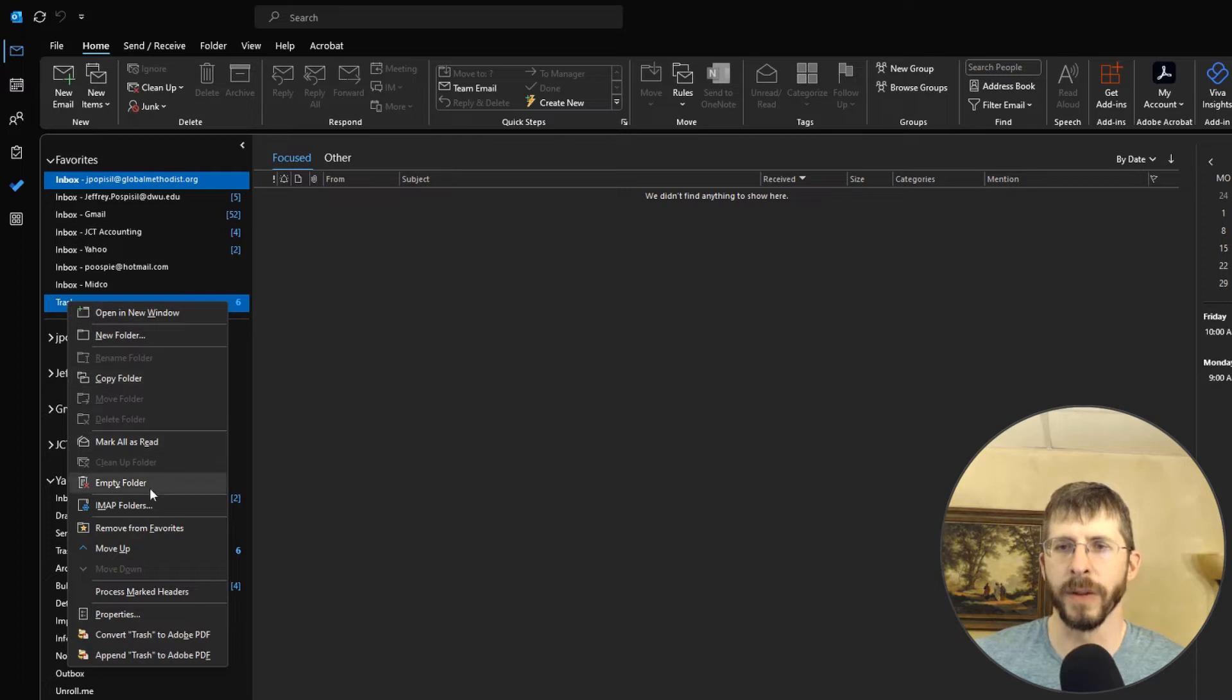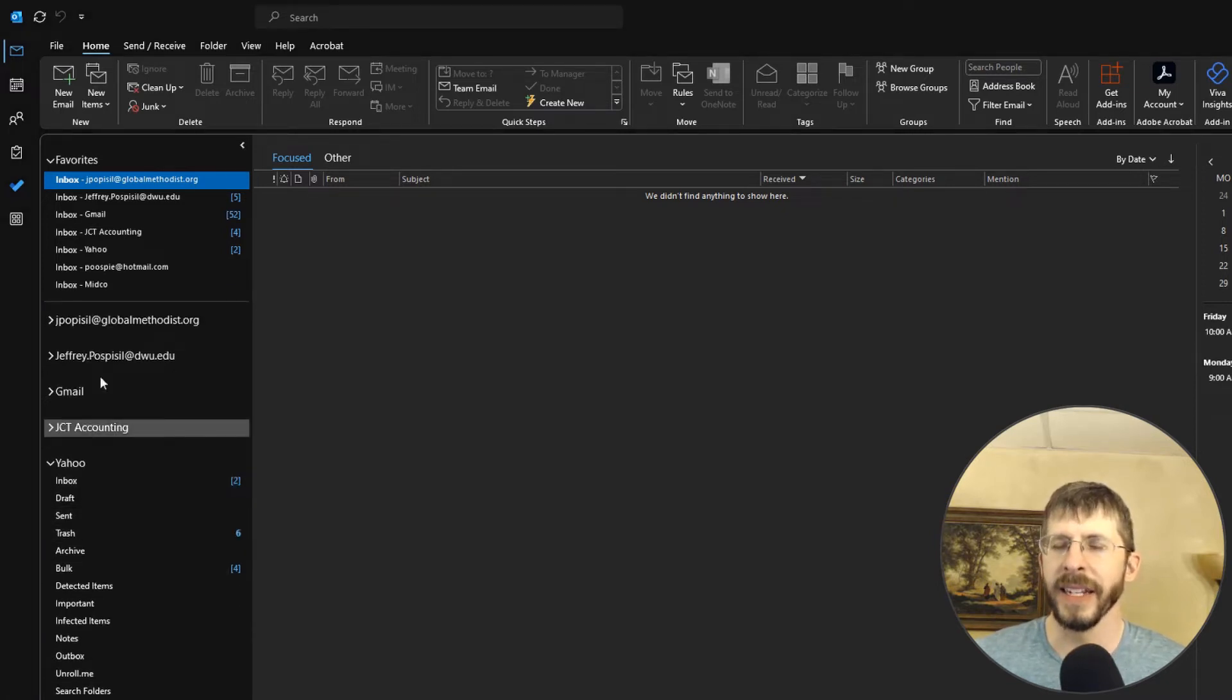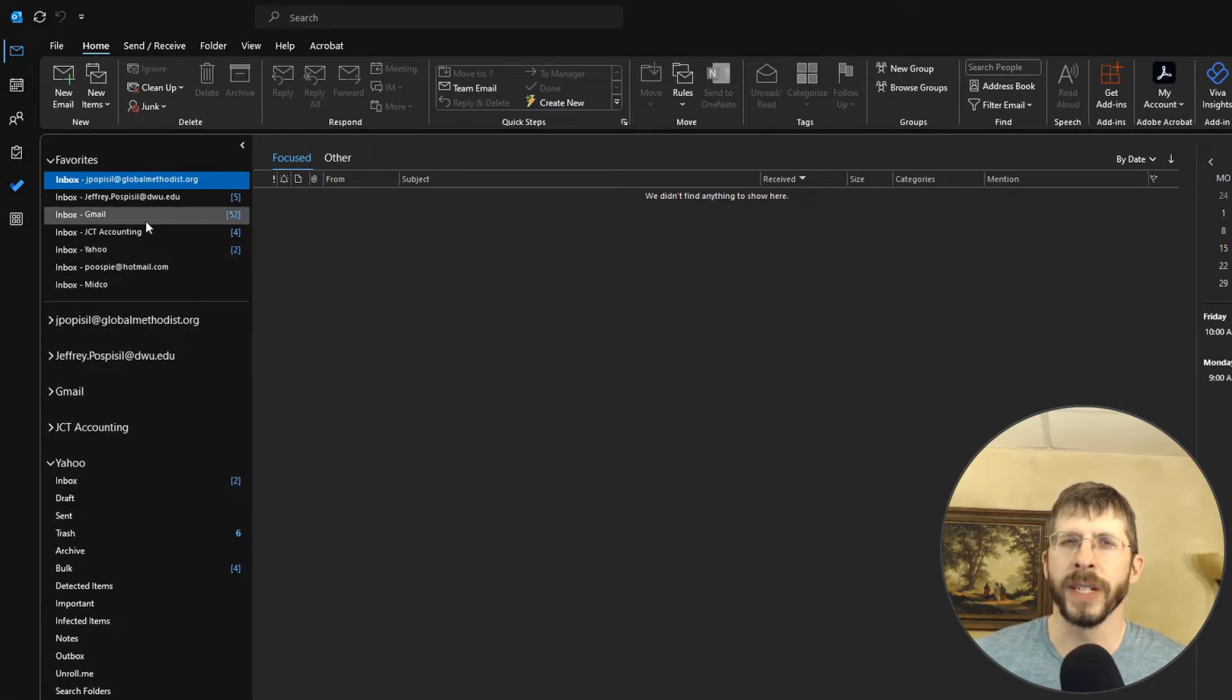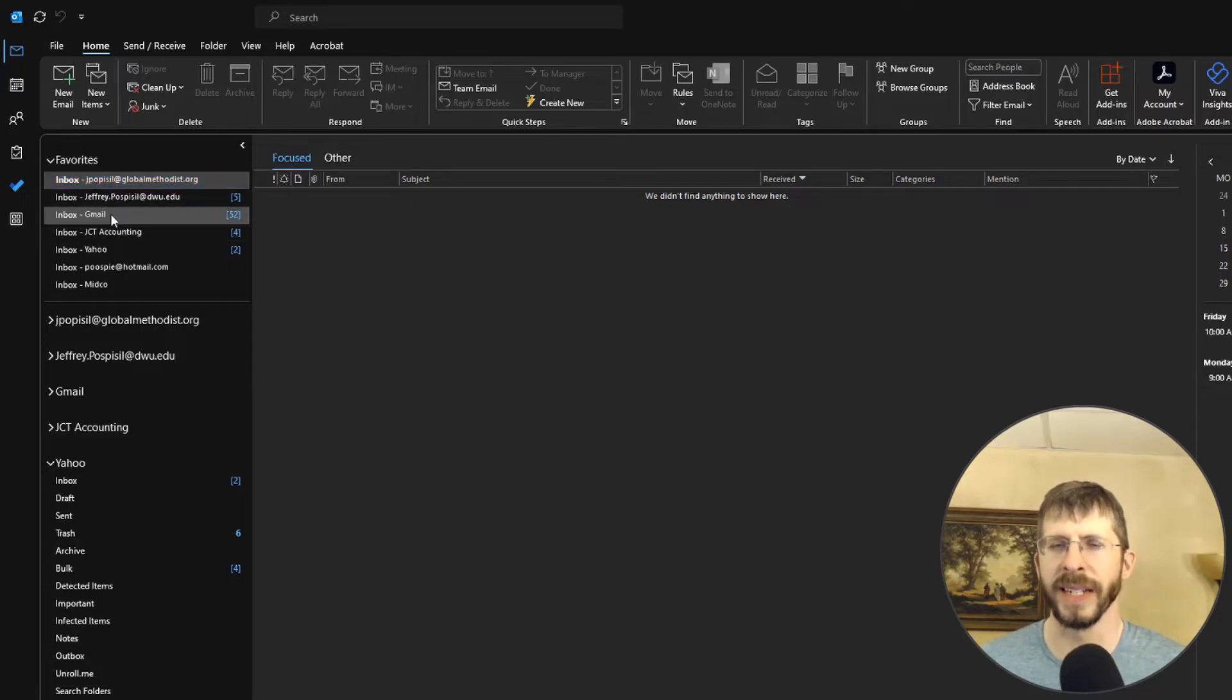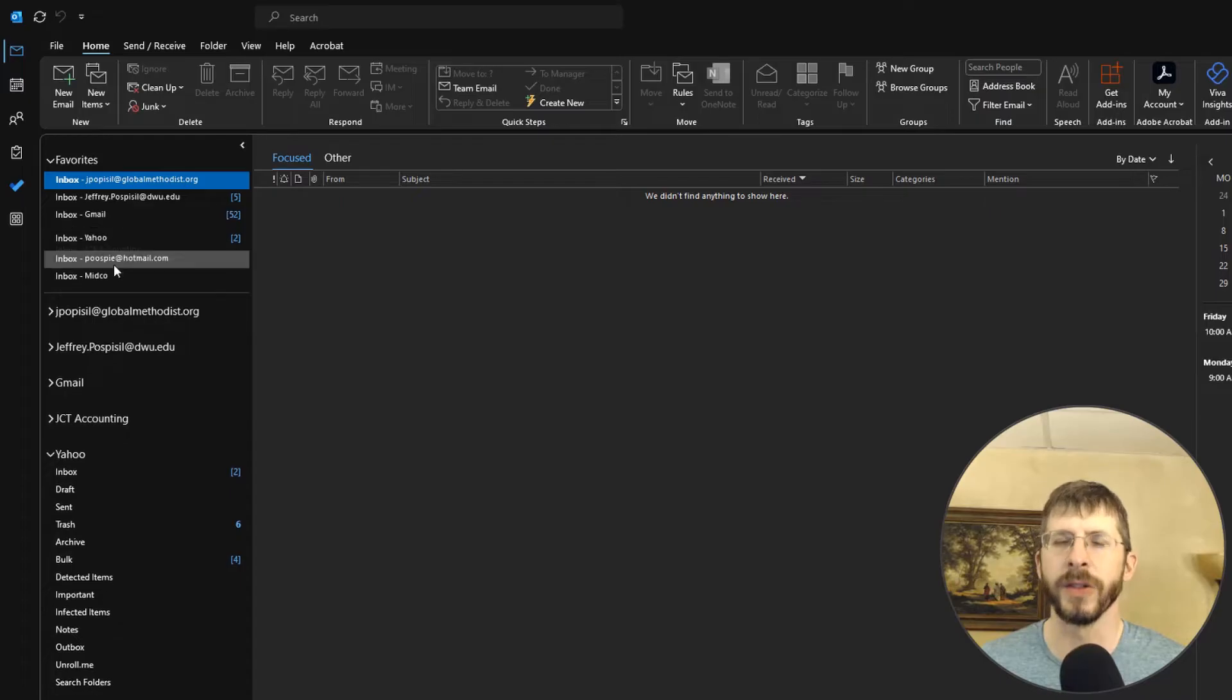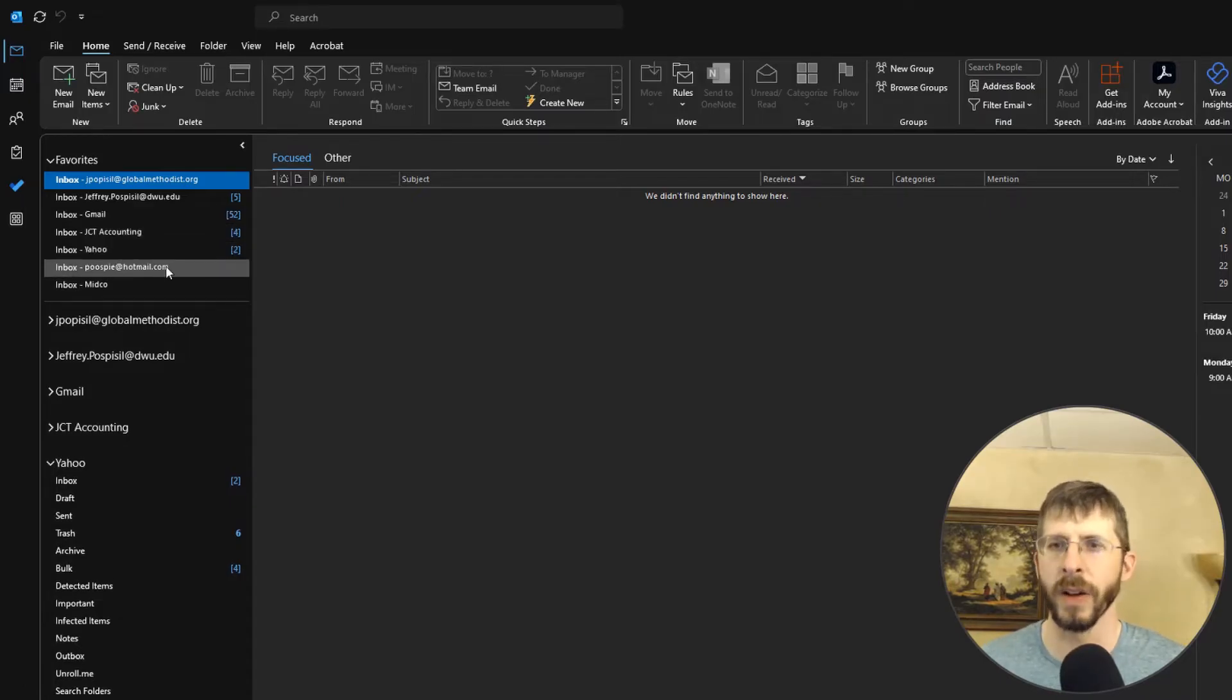It's right there in my favorites. So I'm going to right click and remove from favorites. Once you add all your inboxes, if you're like me, maybe you want to add some sent items or whatever it is, then you can just drag them and put them wherever you want. I put them in order of highest priority to lowest priority.